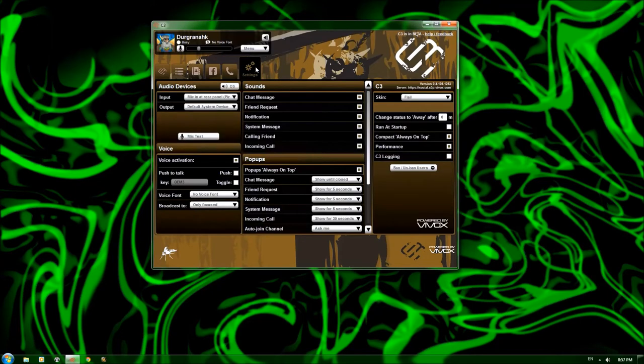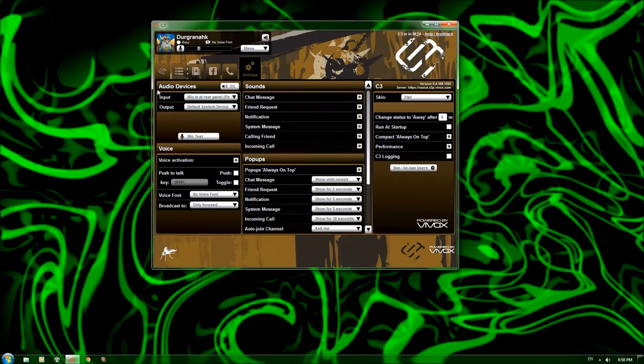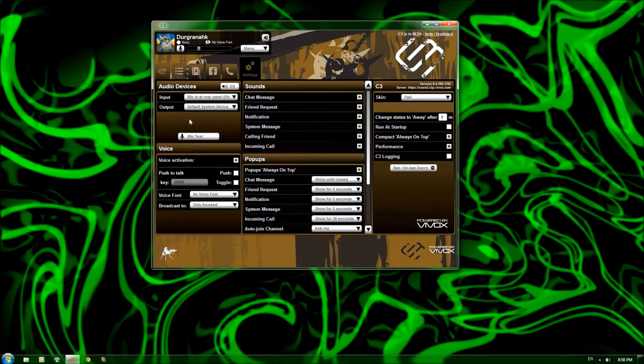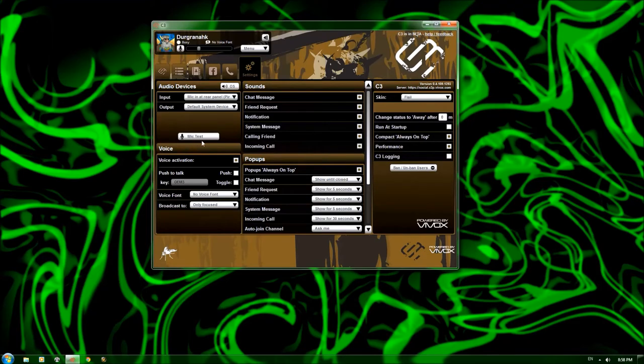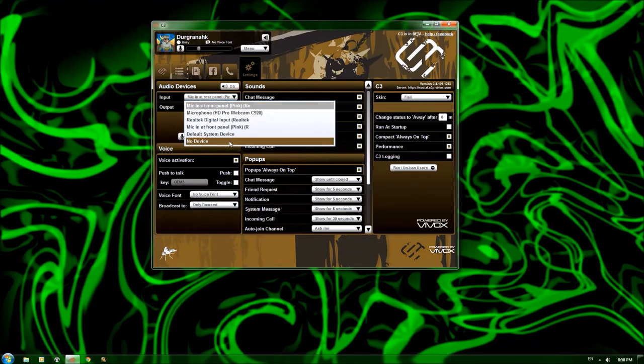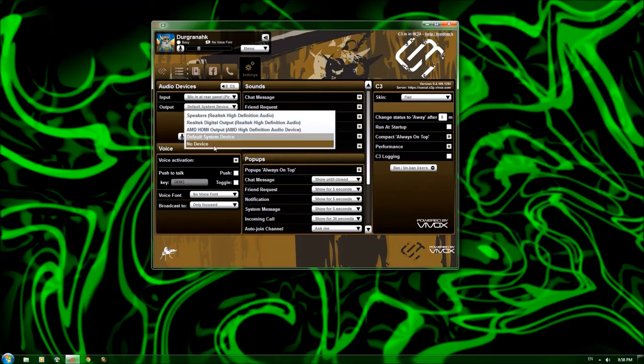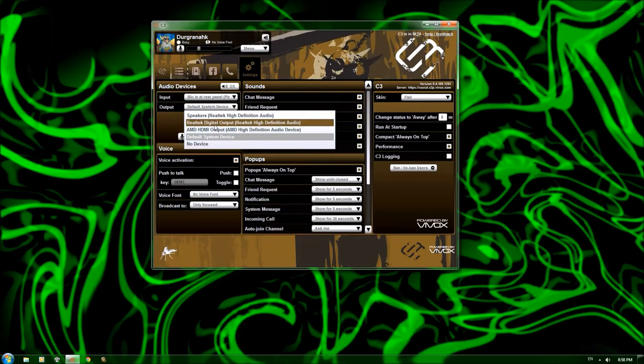All right, so we'll pop over to the settings tab now. There is a lot of information in here, so we are going to go over it one at a time after I tell you the bits and pieces. Right here you have the audio devices. This controls your input and output, the devices that you're actually using from your computer, your voice options, your sounds options, pop-ups, and the C3 settings. So popping back over to the audio devices. You can see here that you can choose your input and it'll pull up all of the inputs. This will be different because it automatically detects what inputs you have. And your output default system device, or you can set it specifically to your speakers or what have you.